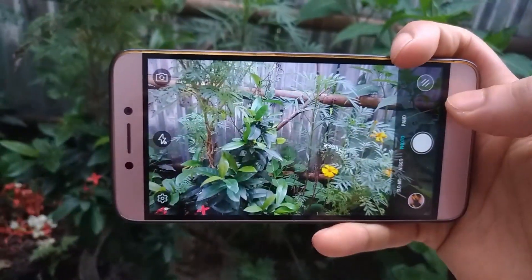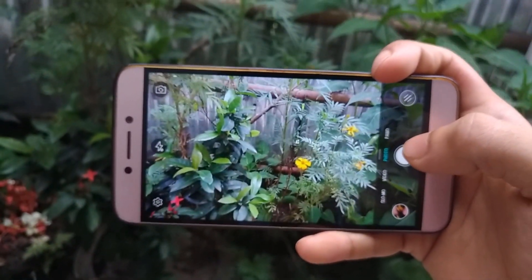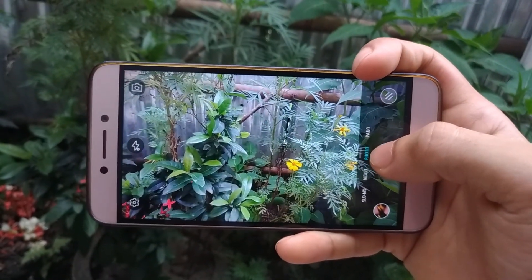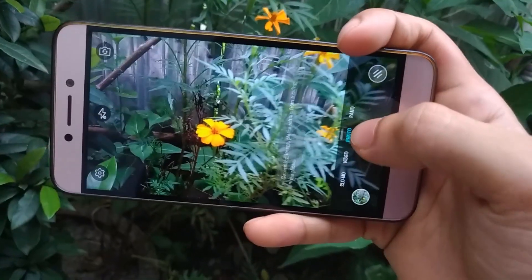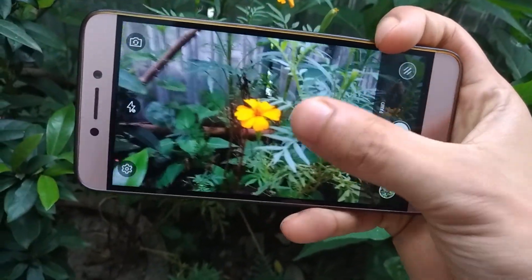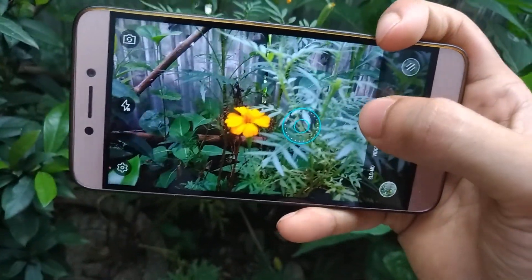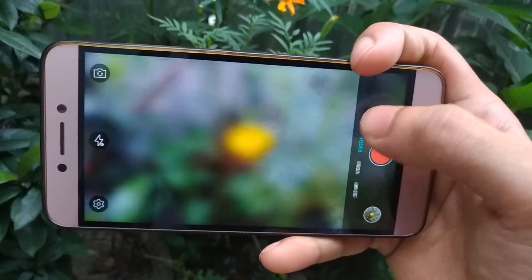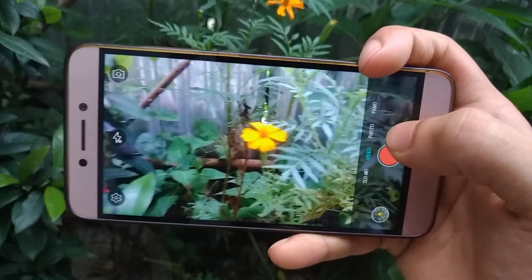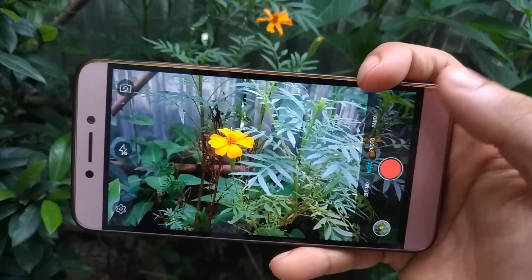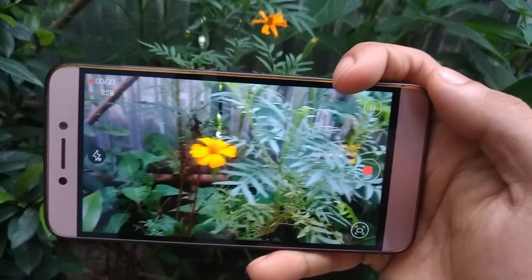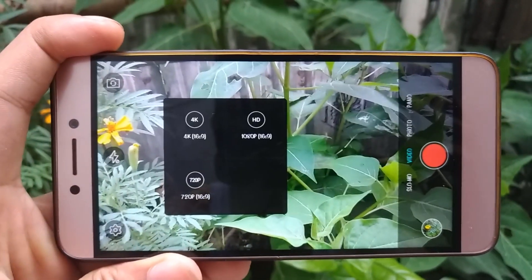If you're watching this video, you probably own a Le2 and are familiar with the EUI camera app. The story is the same here — you get the same old EUI camera interface with no difference in photo or video quality.